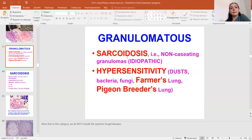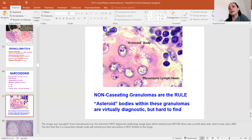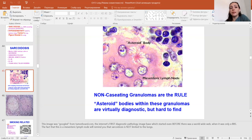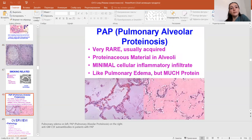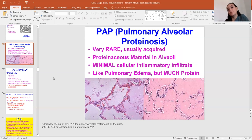Granulomatous disease includes sarcoid disease and hypersensitivity. There is asteroid body and mesenteric lymph node — this picture is one of the first diagnostic pathology image bases, which started even before the World Wide Web. The fact that the mesenteric lymph node is involved will remind you that sarcoid disease is not limited to the lung. Pulmonary alveolar proteinosis is very rare. Protein is a case material in the alveolar space with minimal cellular inflammatory infiltrate and mild pulmonary edema but much protein.